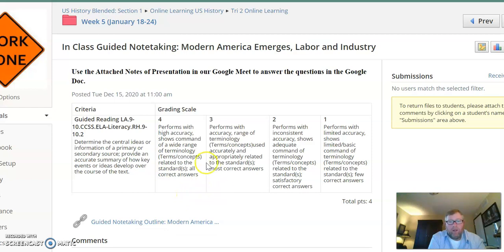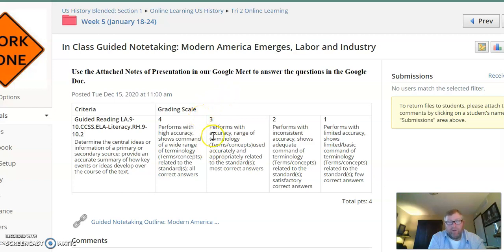And again, in order to get a four, you need to be at the Google meet and participate in the Pear Deck. Otherwise, you can get a 3.5 as the highest score that you can get, but everybody needs to complete the Google meet questions.